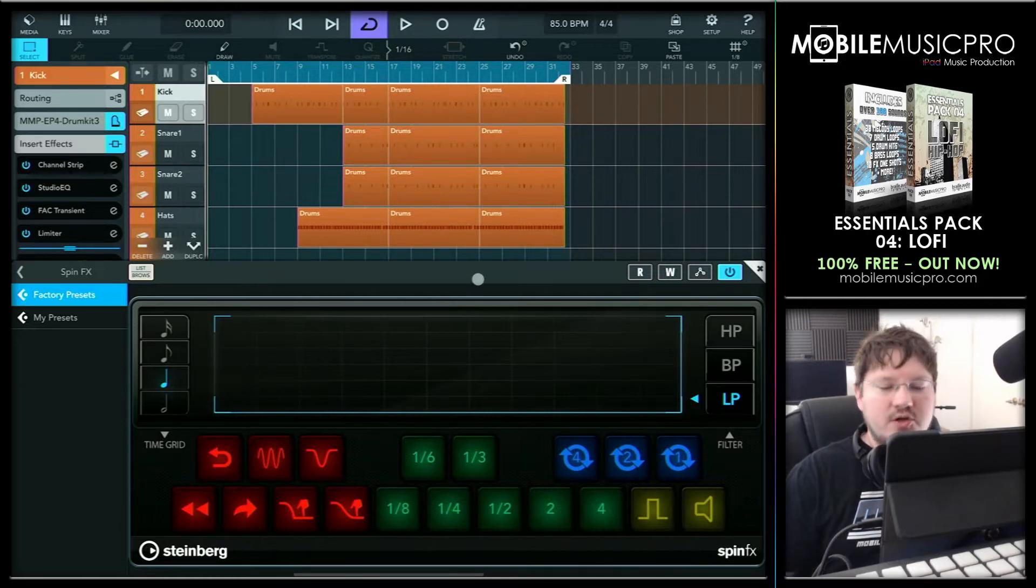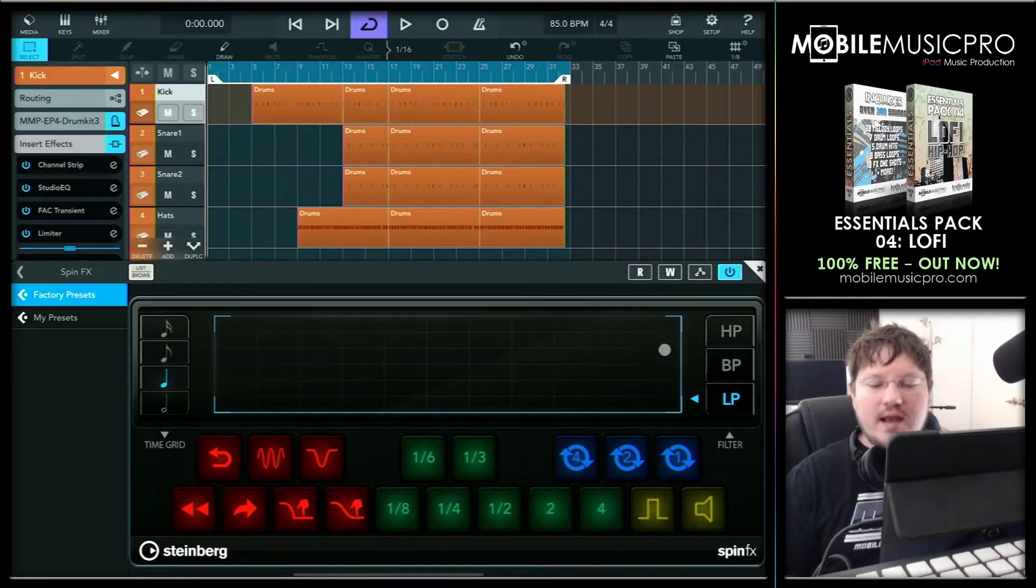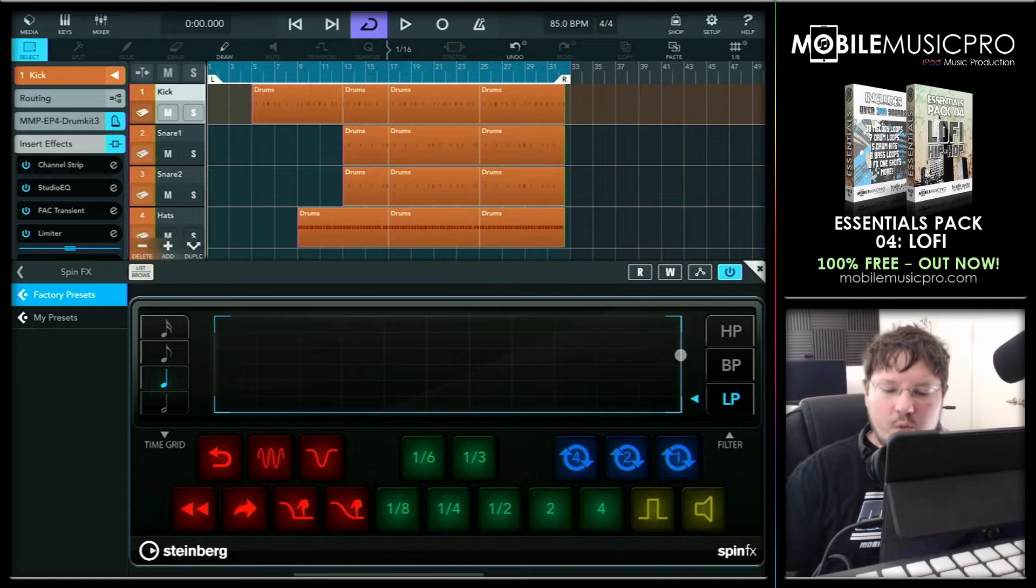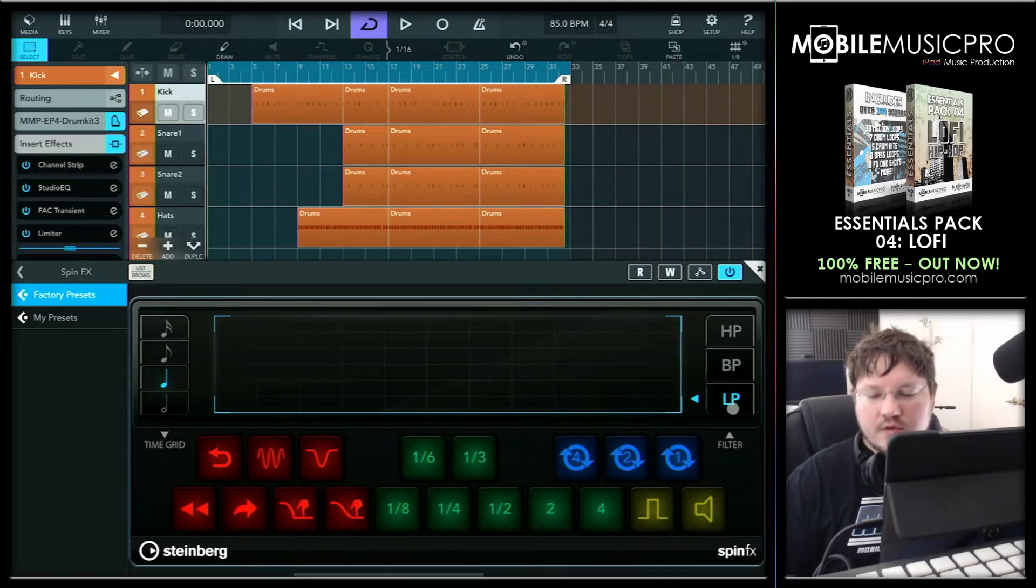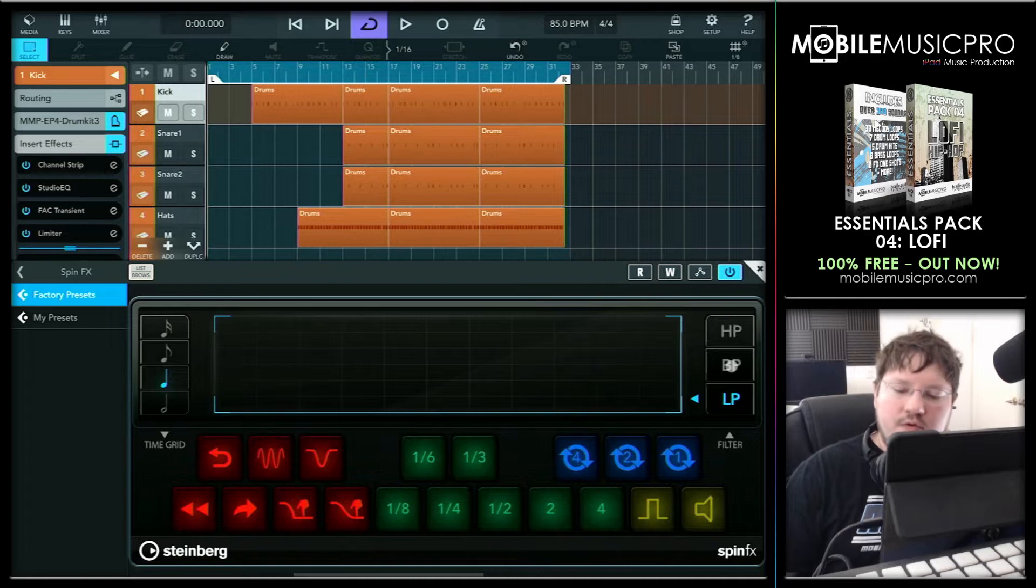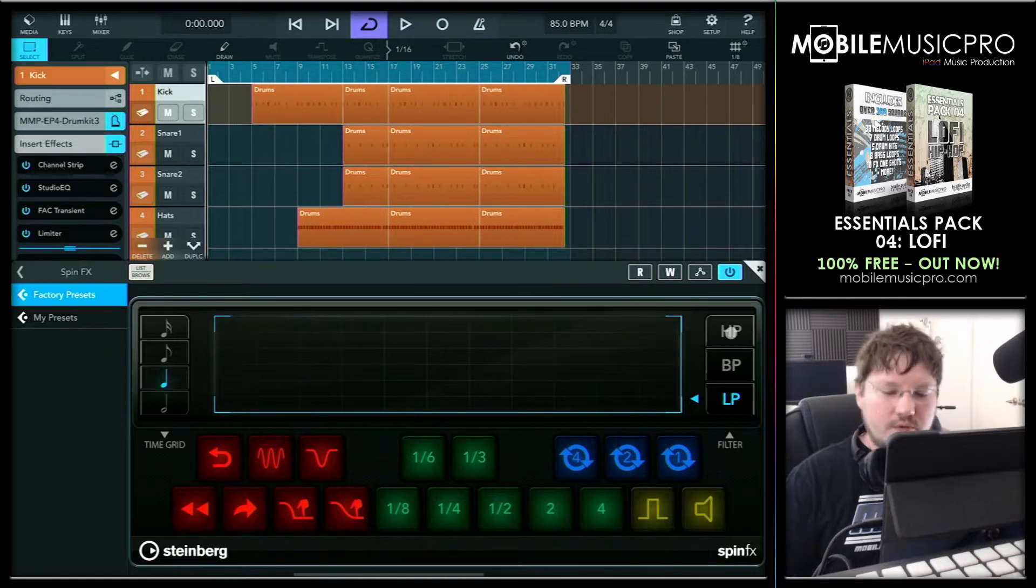Now if we turn our attention now to the far right-hand side of the app, we can see that this is where we choose our filters. So we have our standard filters here, our low-pass filter, bandpass filter, and high-pass filter.